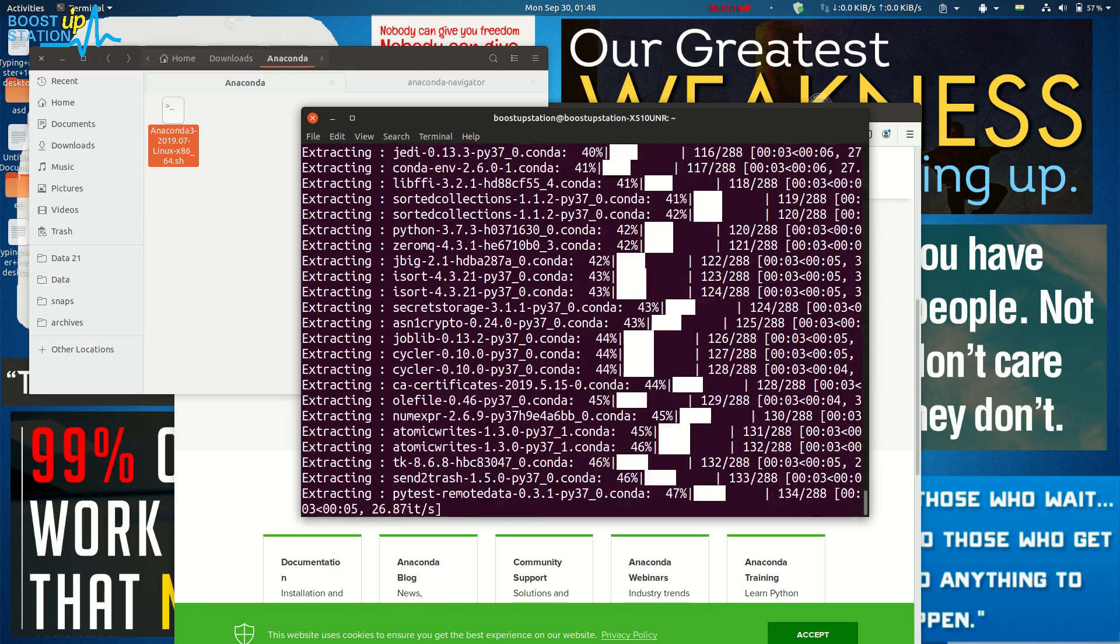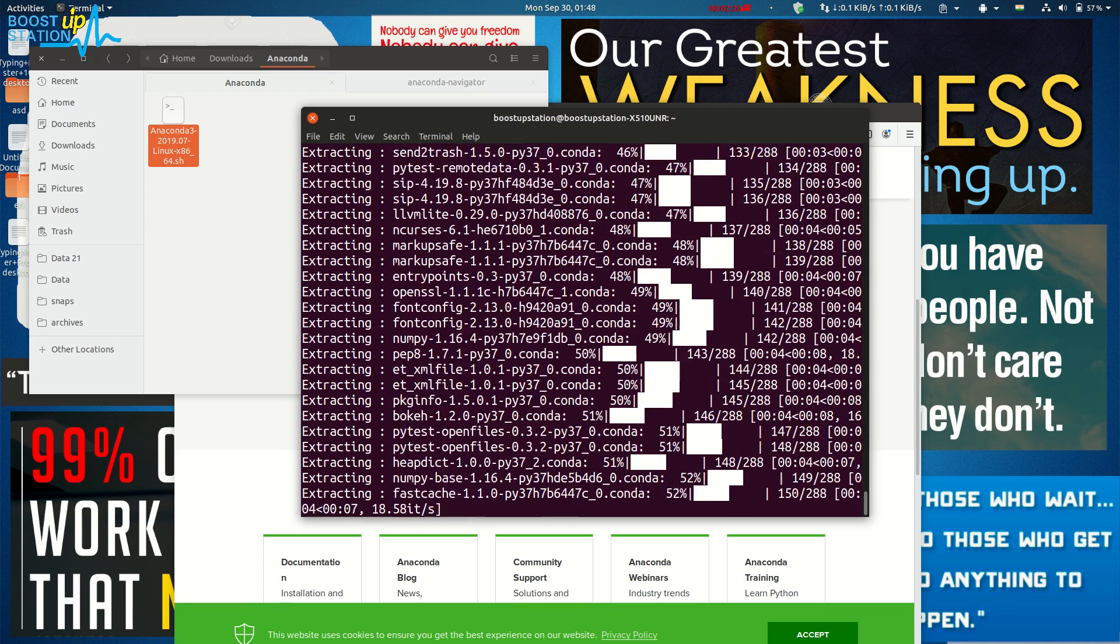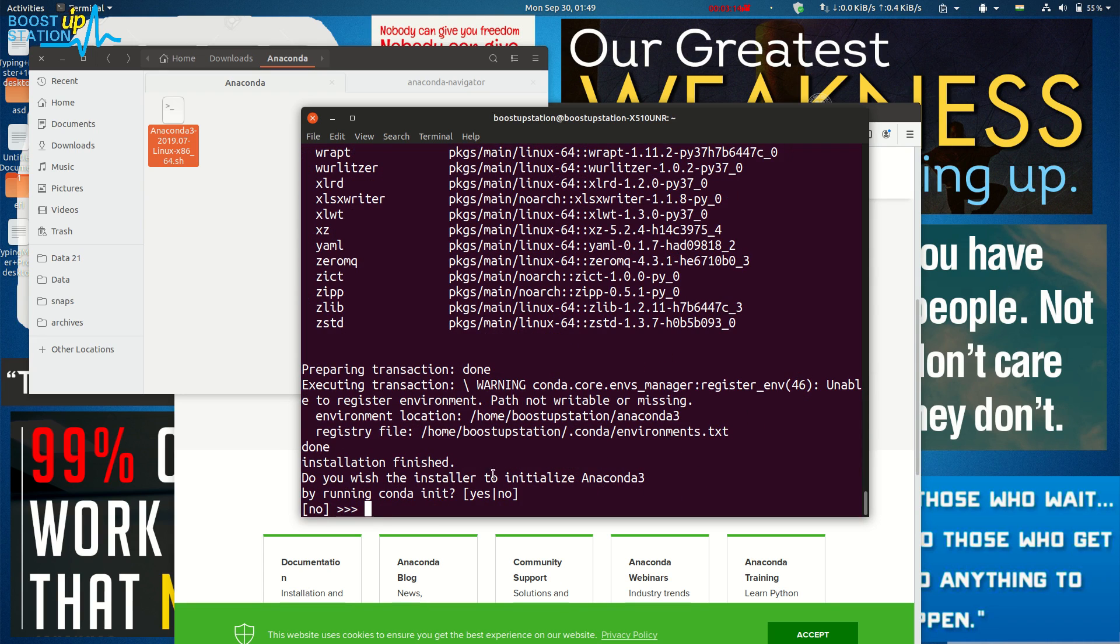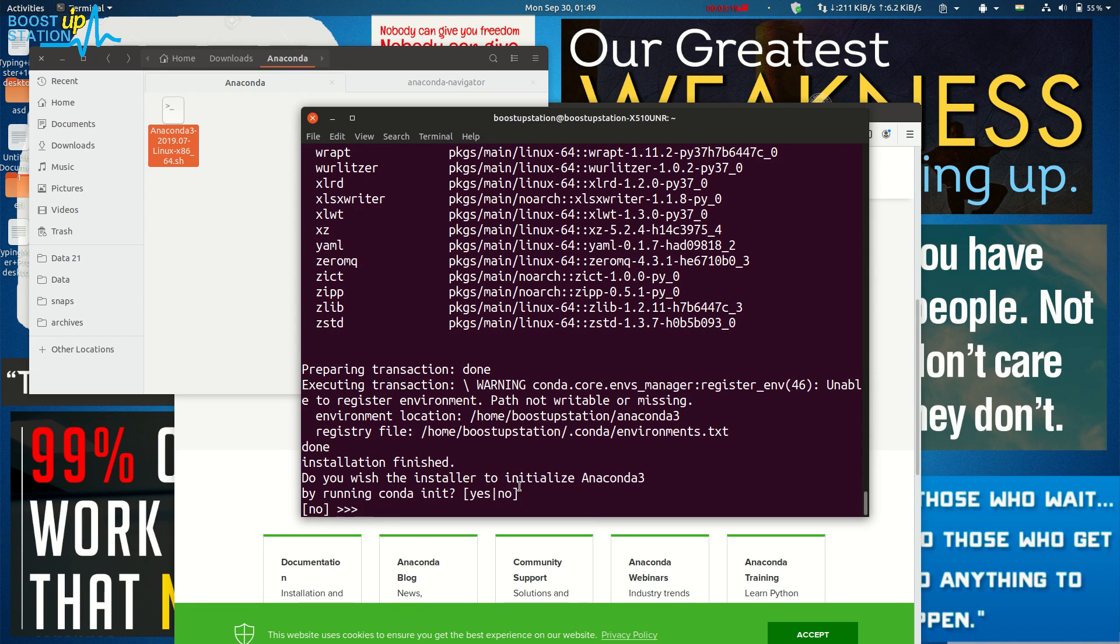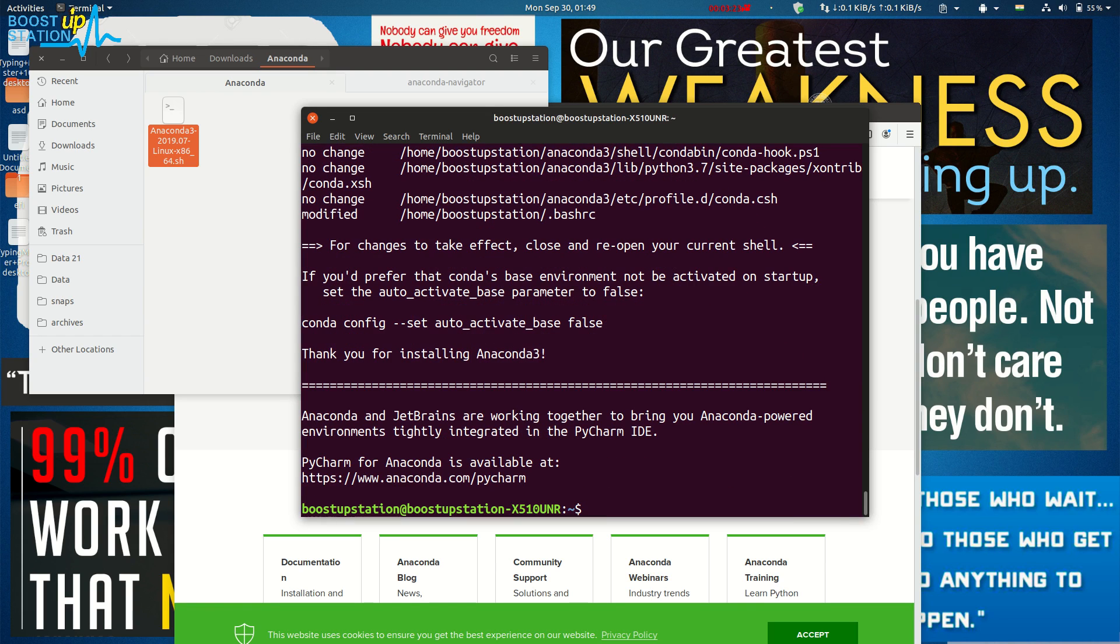It's asking to initialize Anaconda3, so just type 'yes' and press Enter. Now your Anaconda is ready.